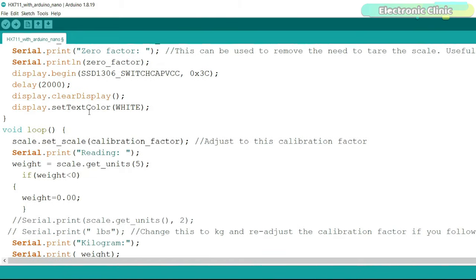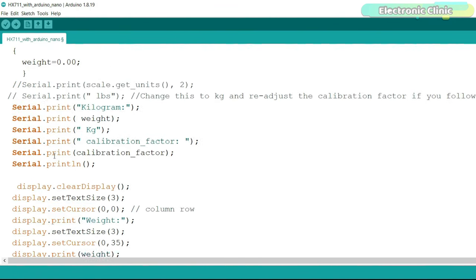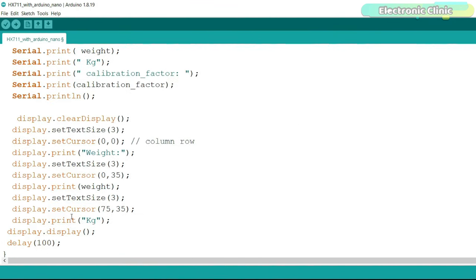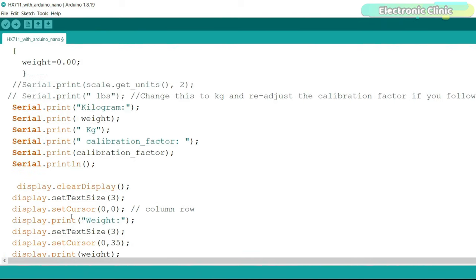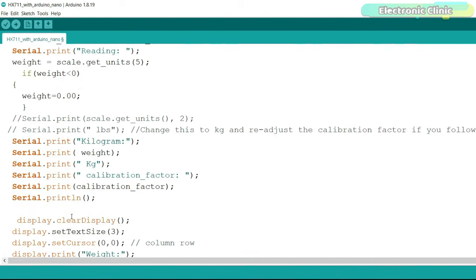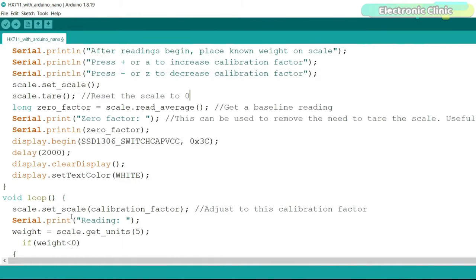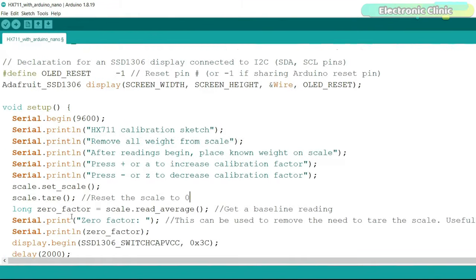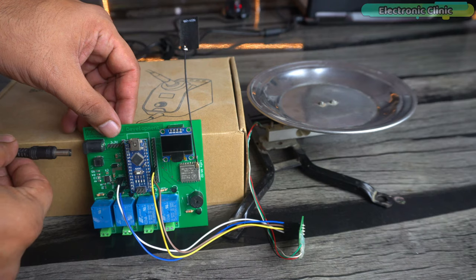Now let's go to the loop function. We simply calibrate the scale and using this instruction we measure the weight. And all these other instructions are used to print the values on the serial monitor and OLED display module. I have already uploaded this program and now let's watch the Arduino based digital weighing scale in action.